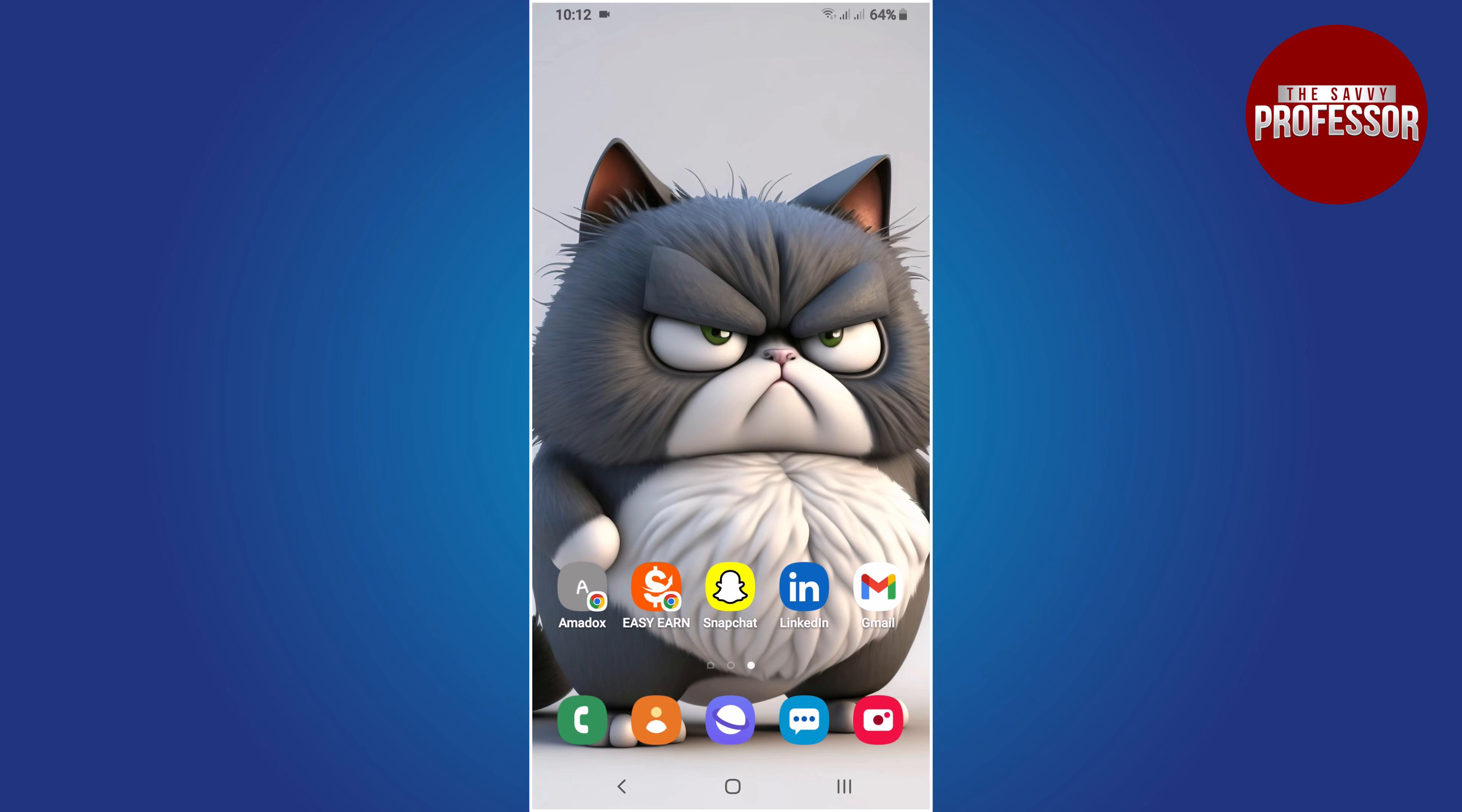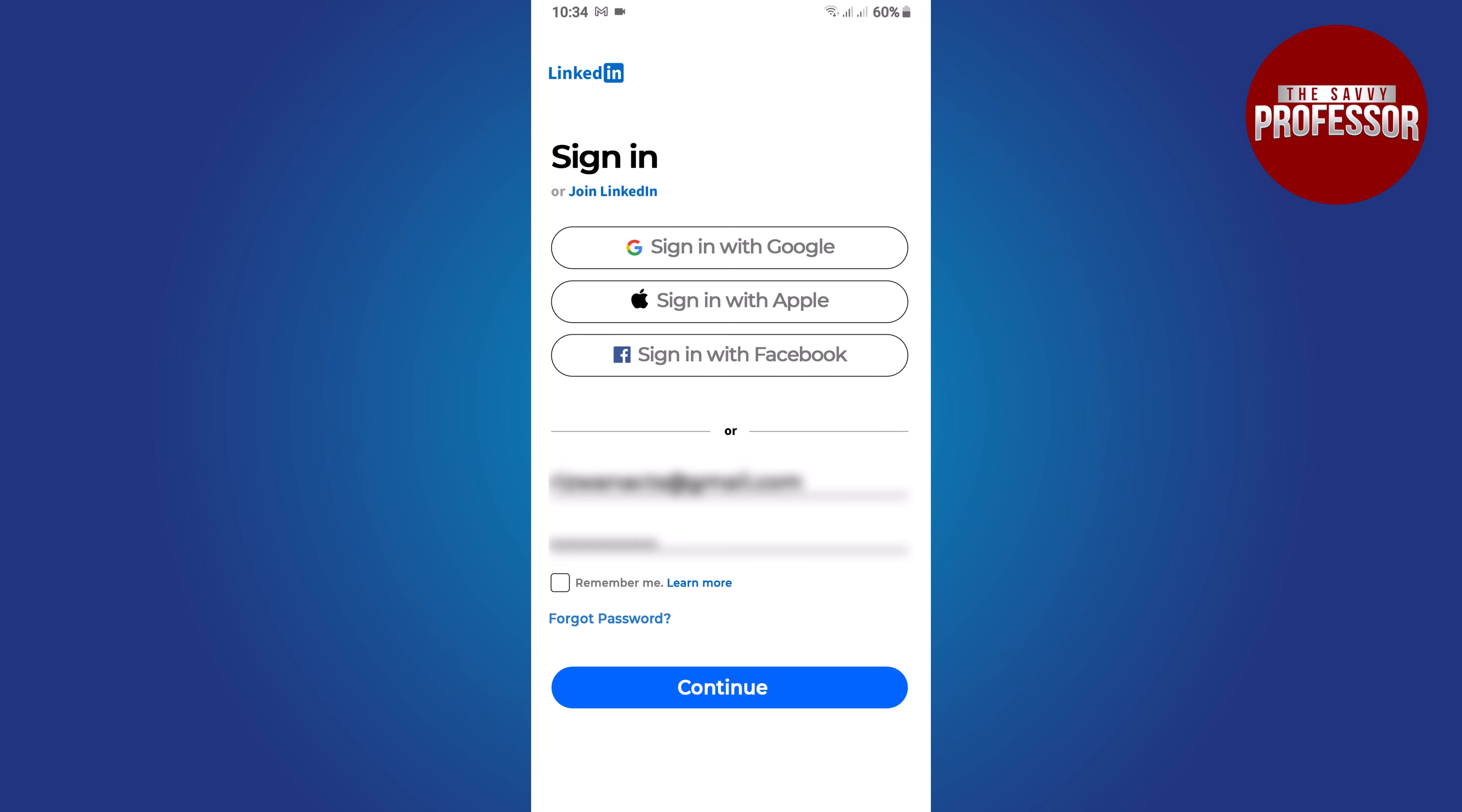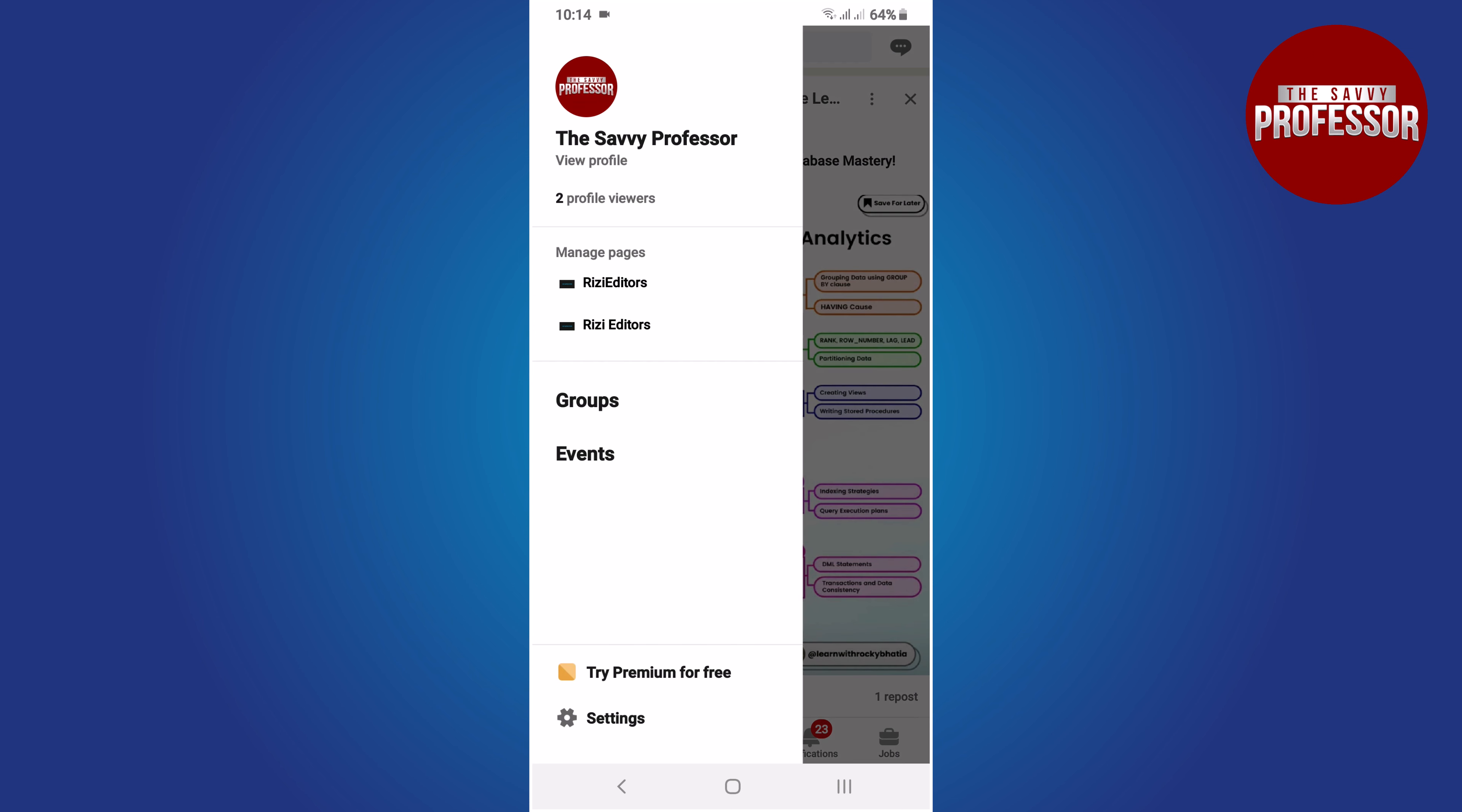Now you can easily delete your LinkedIn account. To accomplish this, open the LinkedIn app and ensure that you are logged in. Look for the profile icon at the top left of screen and tap on it. A flyout window will appear. In this window, find the setting option and tap on it.